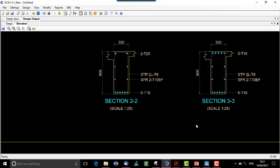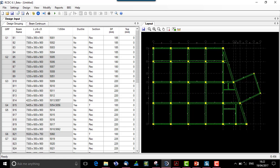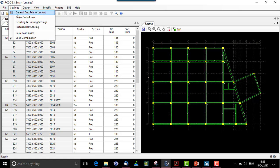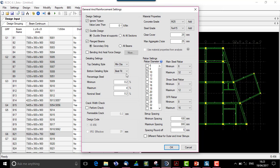Next, we move to detailing styles that can be set for the top and bottom of a beam. This option is available in the general and reinforcement settings under the settings menu — the detailing settings option. This is a very important feature every user should understand. For top detailing style, the dropdown offers best fit, max dia, and minimum dia. I will select minimum dia for top and maximum dia for bottom.